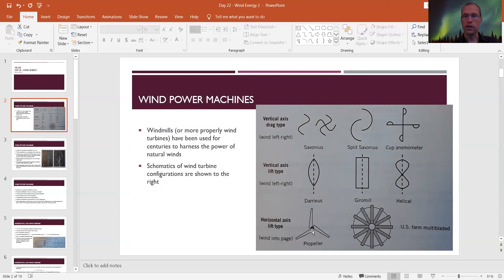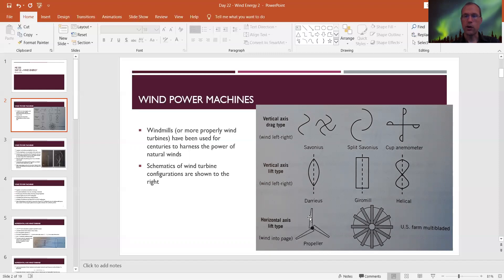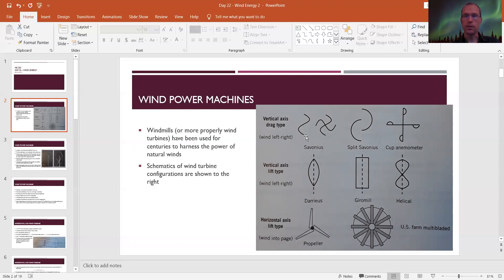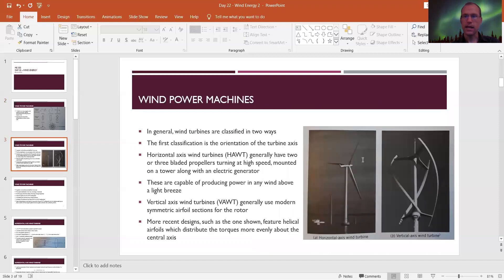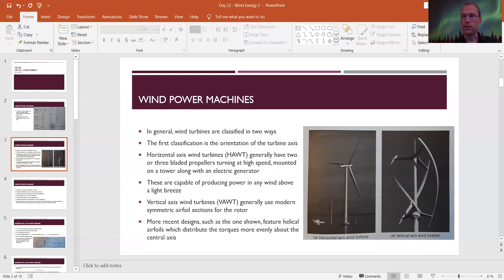The horizontal axis lift type is what we're most used to for wind turbines — the propeller-type three-blade design. Wind comes in and hits the propeller blades, which are shaped like airfoils, and that spins them around. For horizontal axis machines the axis of rotation is horizontal; for vertical axis machines the axis of rotation is vertical, straight up and down. Here are examples: a standard three-blade horizontal axis turbine and a vertical axis helical type.